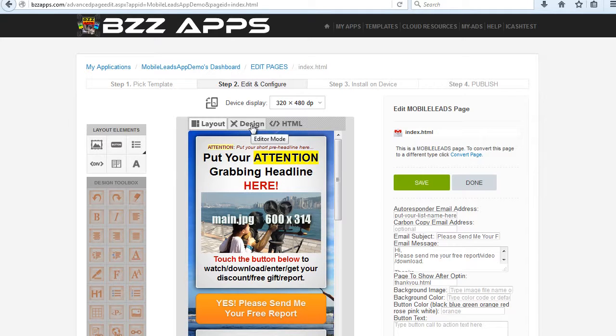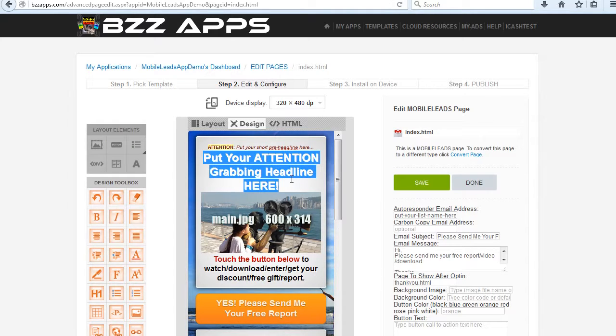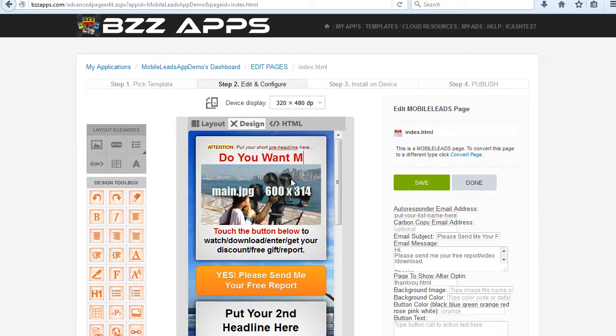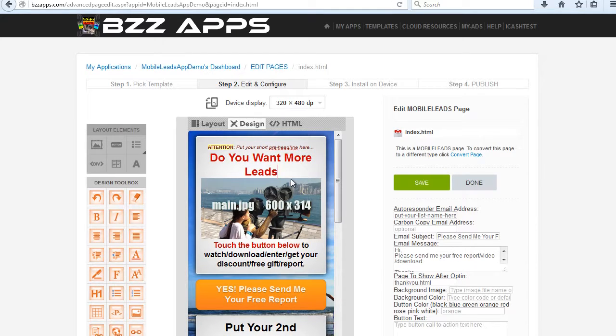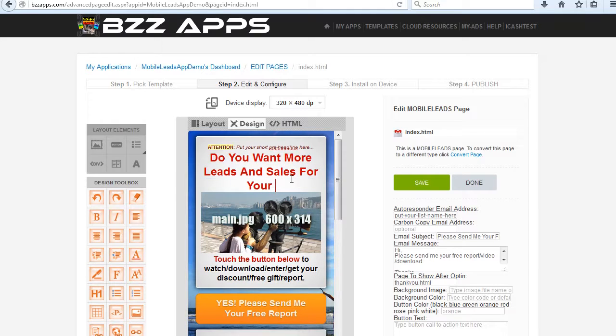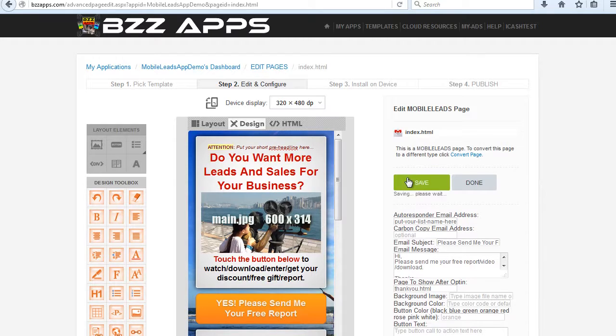To do so, let's click on Design. And we'll type in our headline here. Let's type in, do you want more leads and sales for your business? So if that's our new headline, we'll then just click on Save and Done.